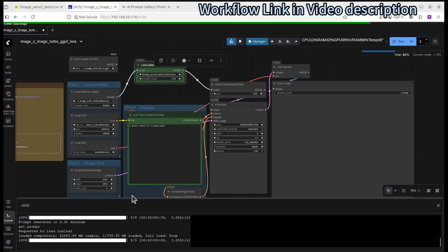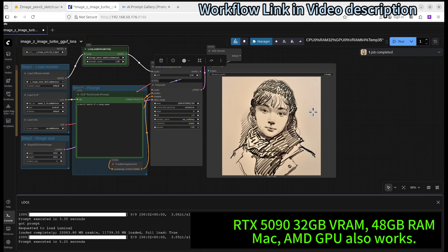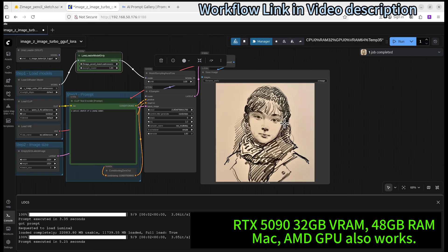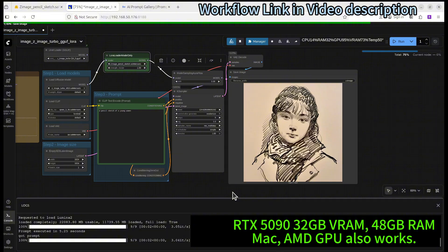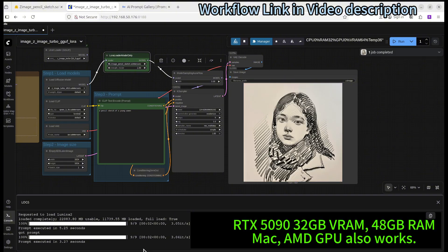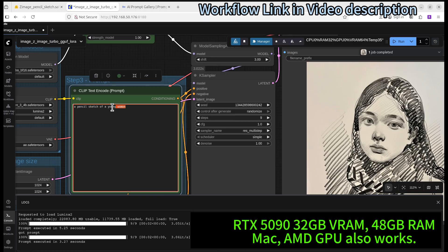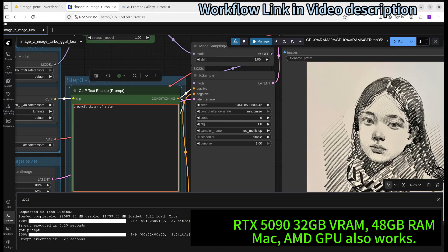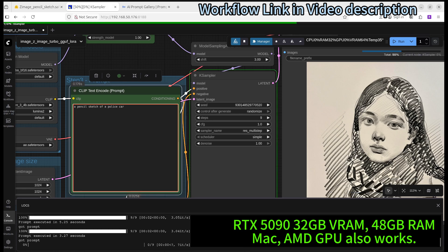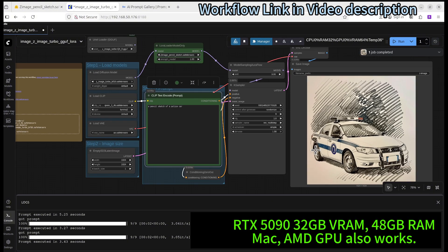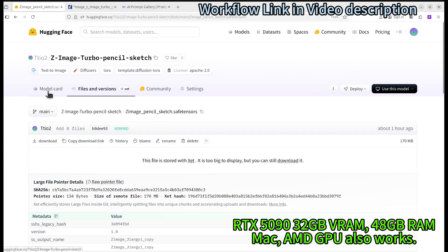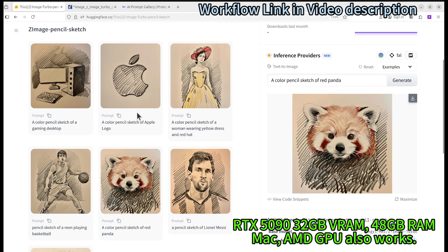By the way, this is running on a 5090. I think it looks quite nice. Basically, it takes about two seconds to generate an image — that's really nice. You can try with a different prompt and it's working really well. You can see that the results are very similar to what we see on the model's profile page.